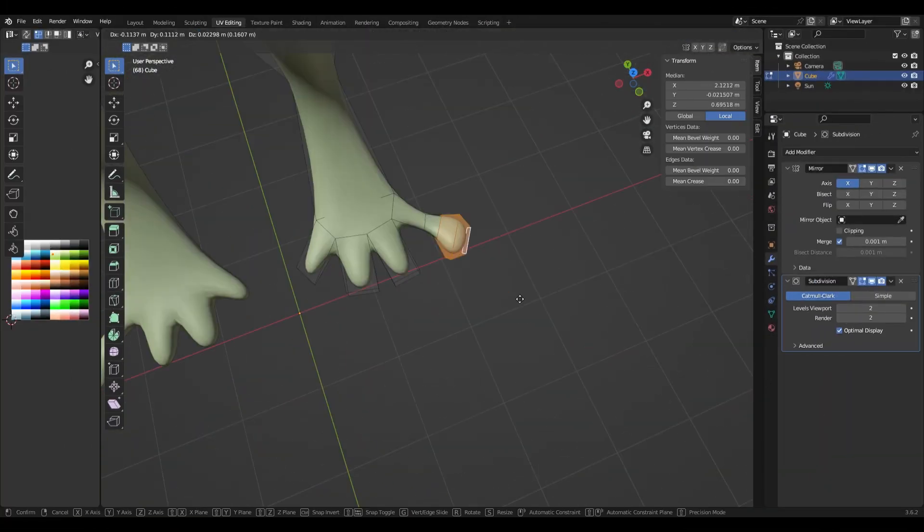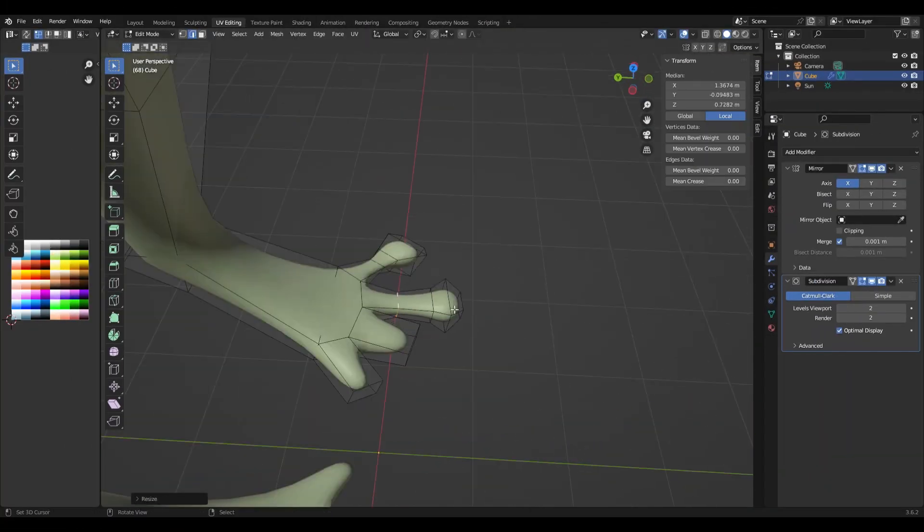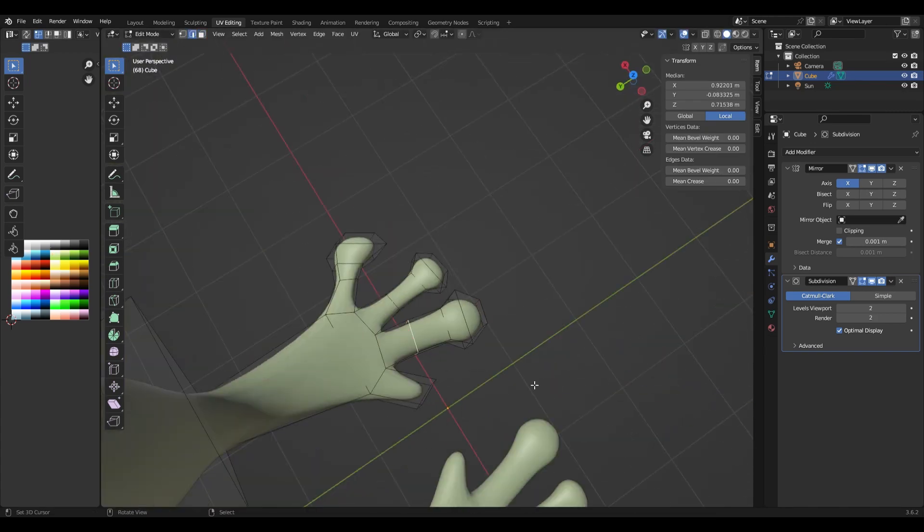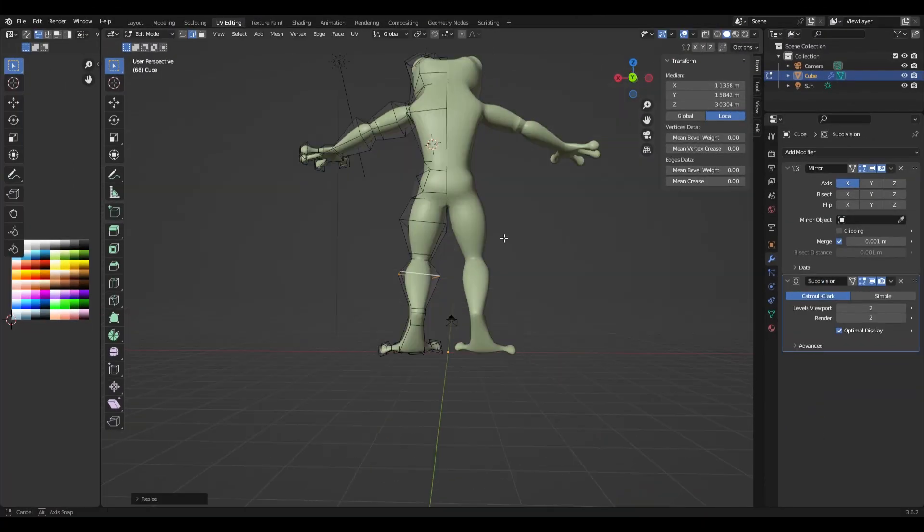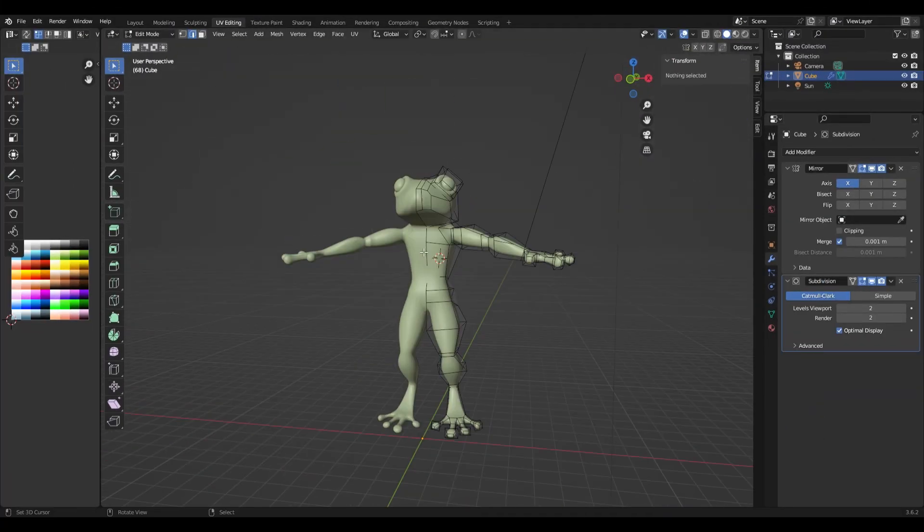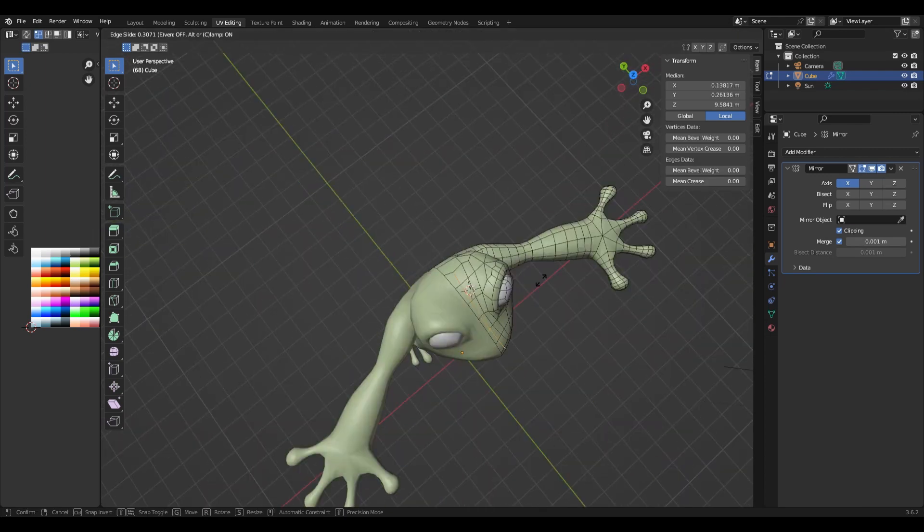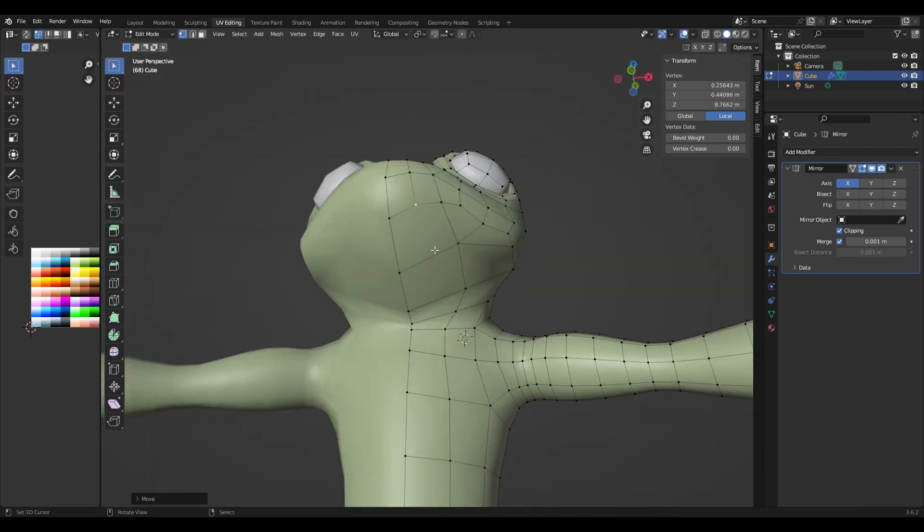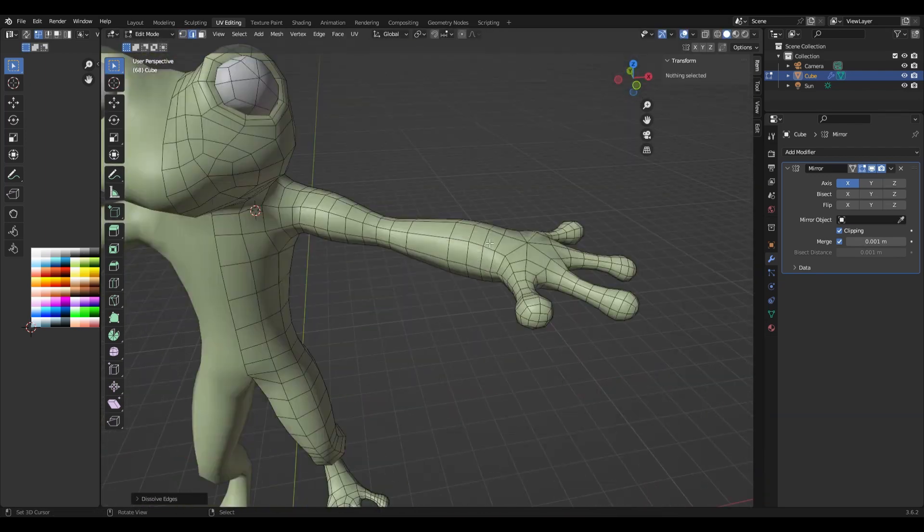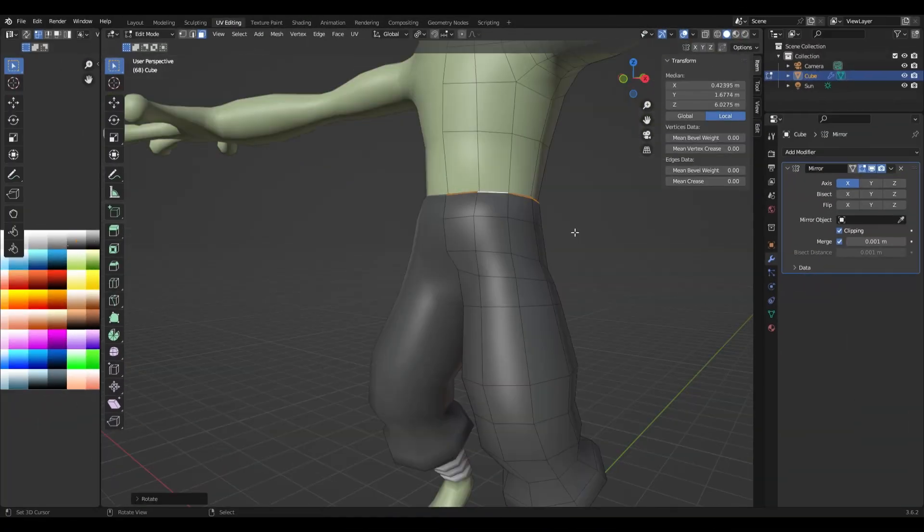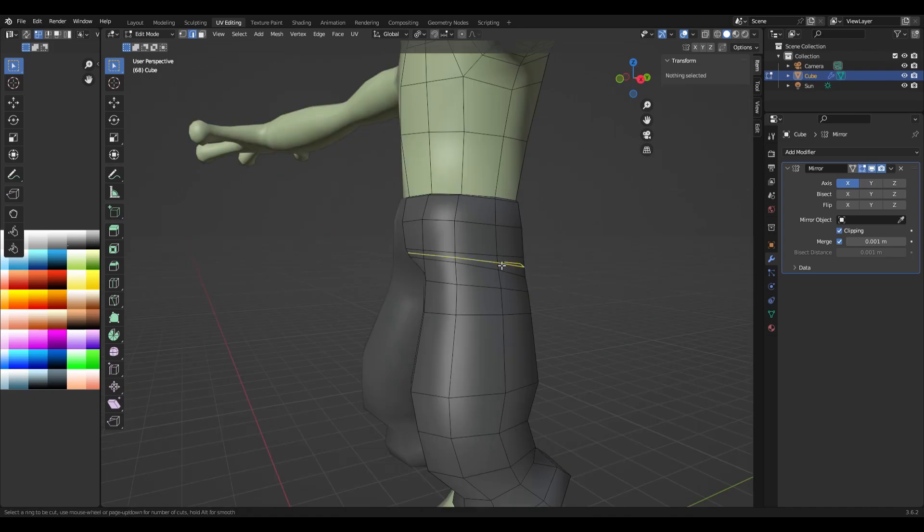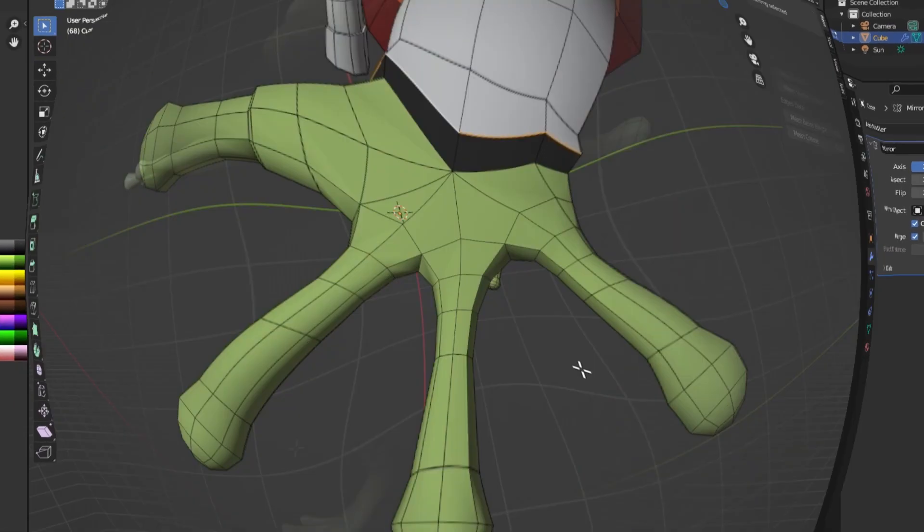Once I've modeled the entire character I apply the subdivision modifier with a levels viewport of 1 because I still want the character to be reasonably low poly since I will be using him in a game. Now in edit mode I start adding his cosmetics.